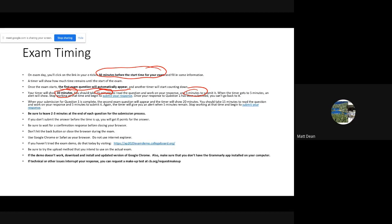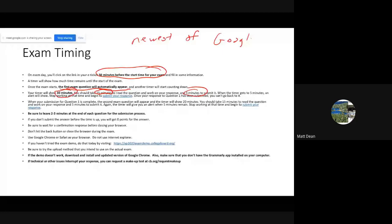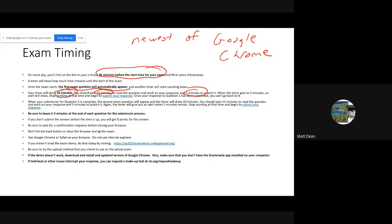In the first couple of days of AP exams, there have been a few submission problems. Number one: update your browser. I recommend the newest version of Google Chrome. If you're on a Mac, Safari will probably be okay, but on a PC use the newest version of Google Chrome — download and install it if you haven't already.